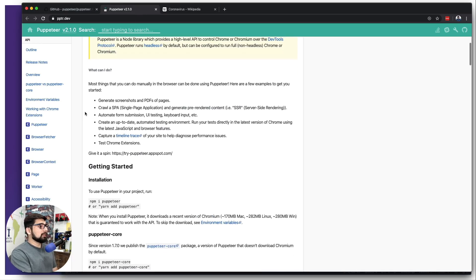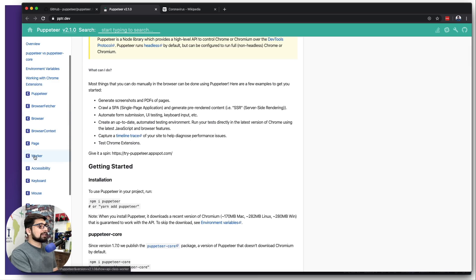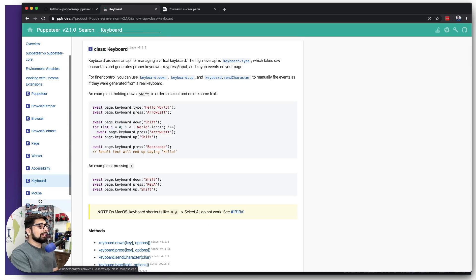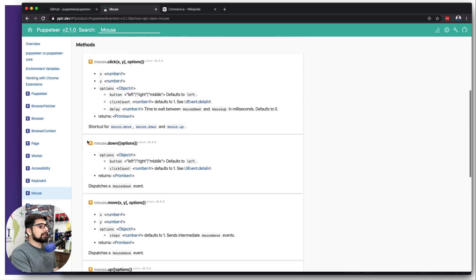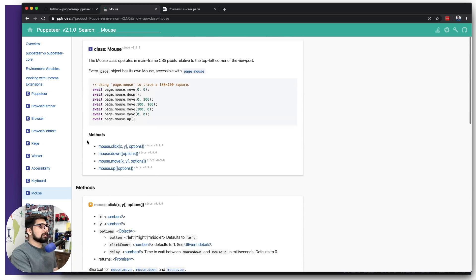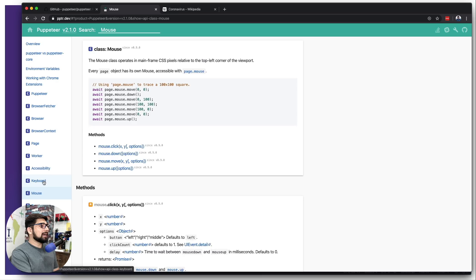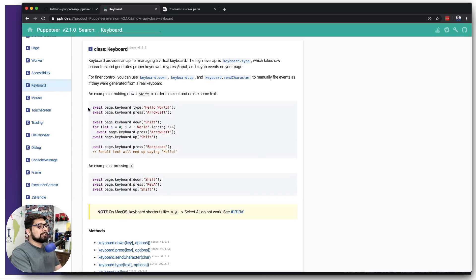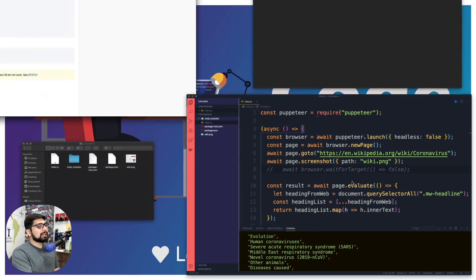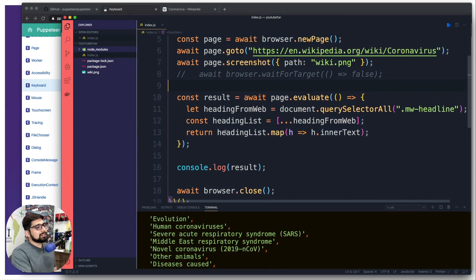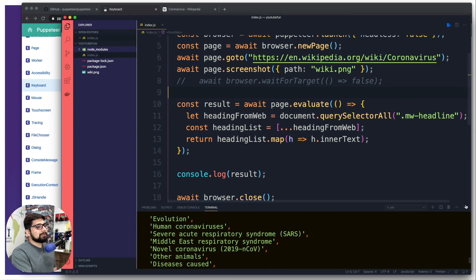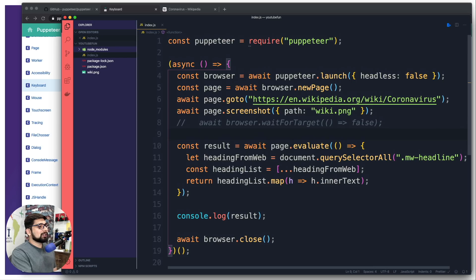Looking at the Puppeteer documentation, it's phenomenal — we have access to workers, the page itself, even keyboard and mouse clicks. It's very thoroughly written documentation, and anyone who can read through it shouldn't have much trouble. That covers the basics. Let me show you the code one more time in case you're trying to replicate it.